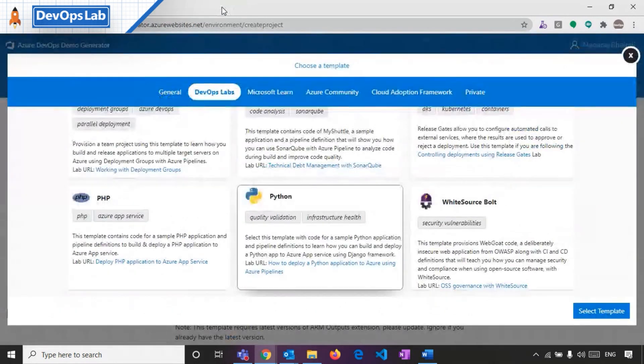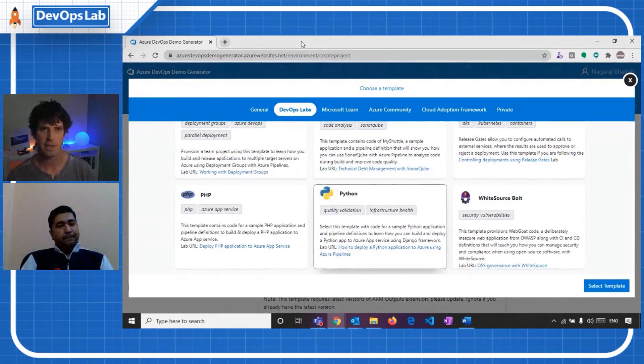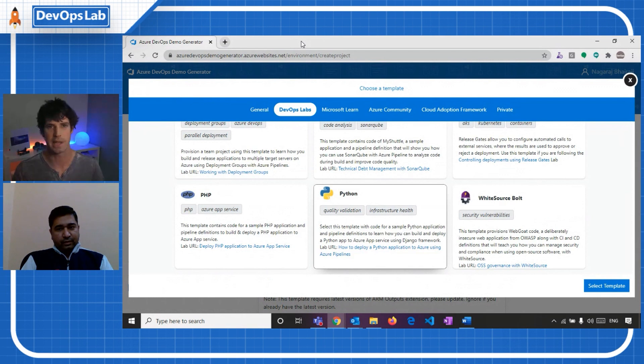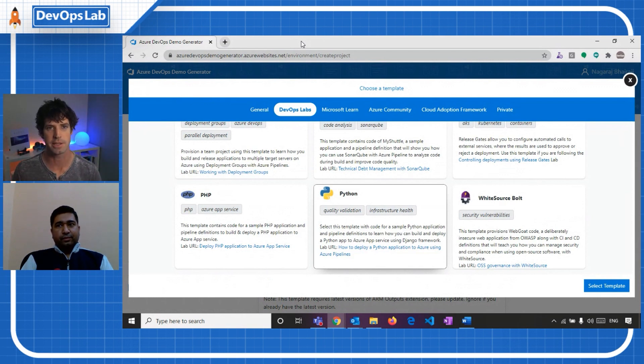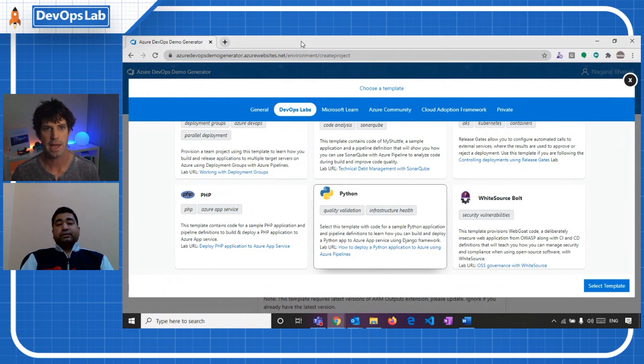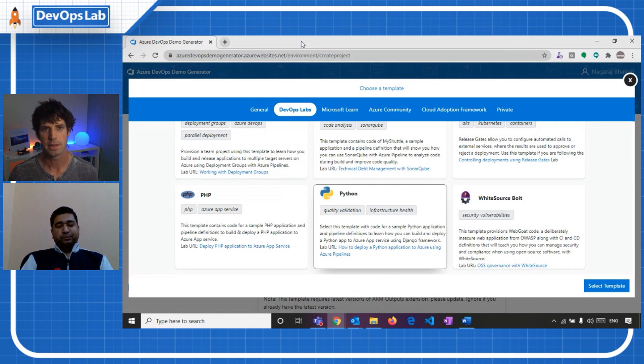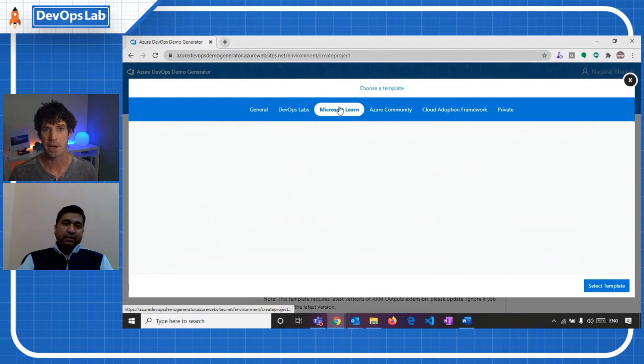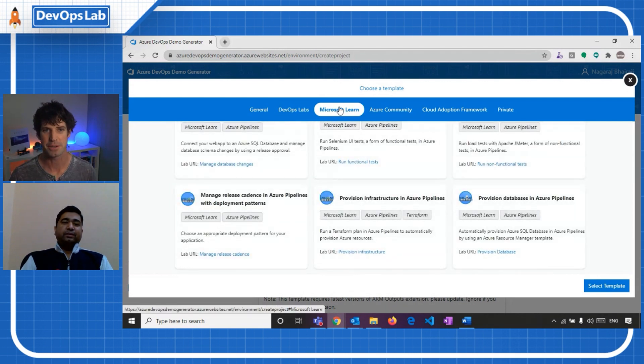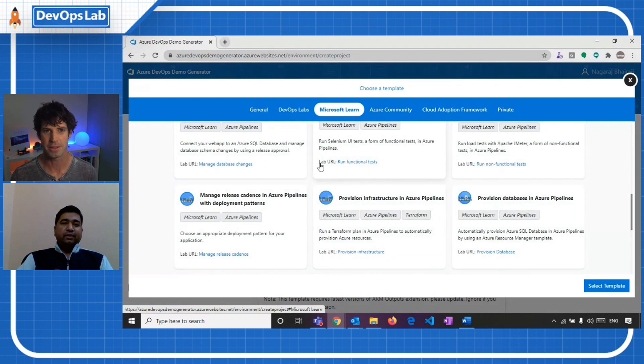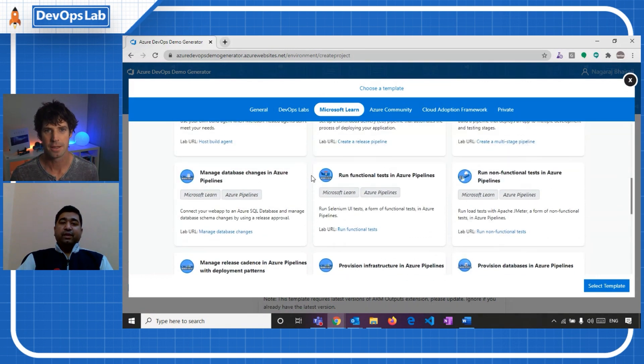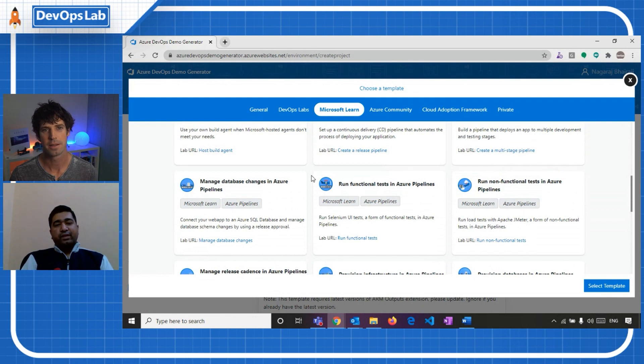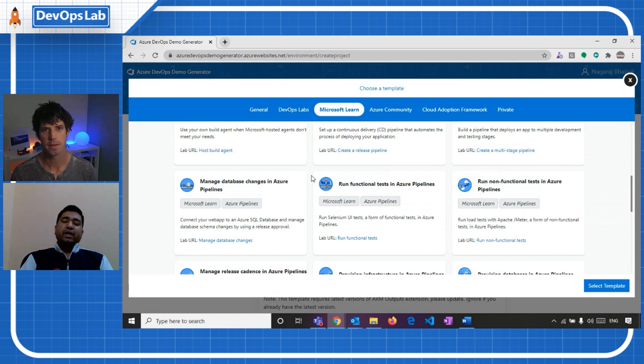Right. So in the case of the DevOps Labs ones, it's not just giving you an instance and letting you play around. It's actually a hands-on lab to walk you through how things work. That's true, yeah. That's quite cool. I see Microsoft Learns there as well, which is one of the other places where we send people to learn how to do stuff. Yeah, that's correct. So this tab provides a lot of templates which supports the learning path and modules of Azure DevOps.